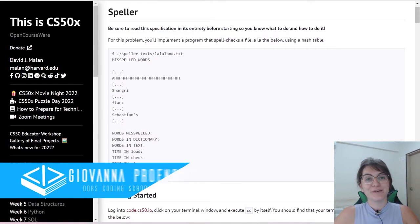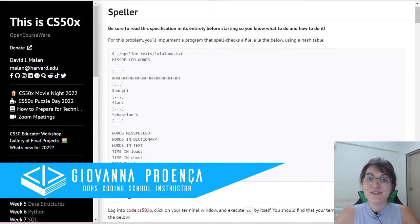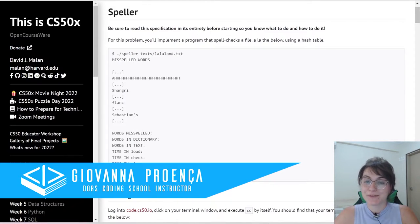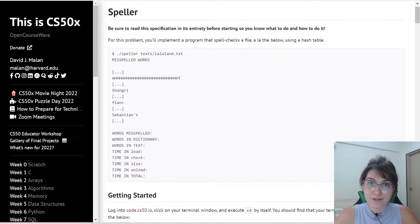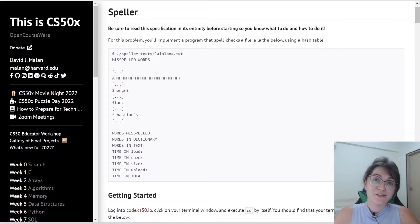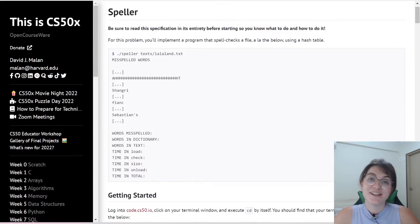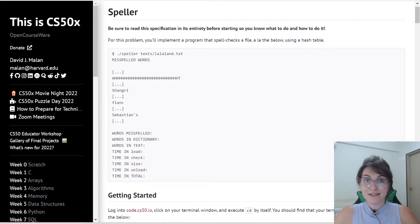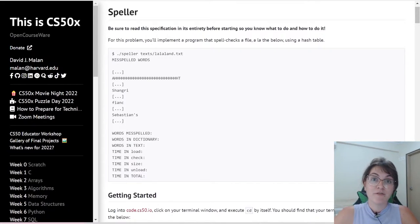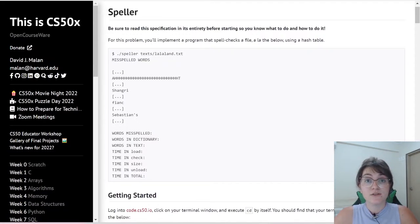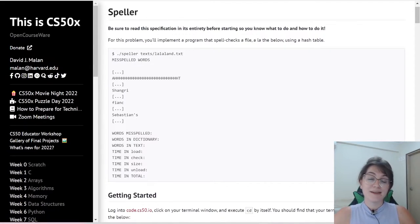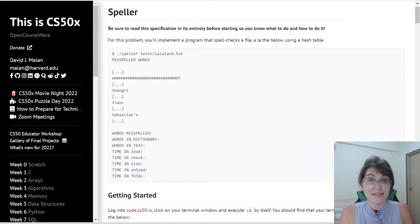Hi everyone! My name is Giovanna Proença and today we're going to talk about Speller, the problem set 5 of CS50. In Speller, we're going to spell check a file after loading a dictionary of words from disk into memory. We're basically going to check the words we receive in a text and see if they're spelled right.